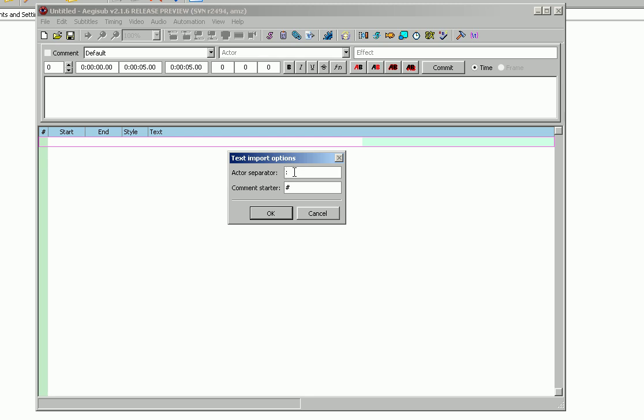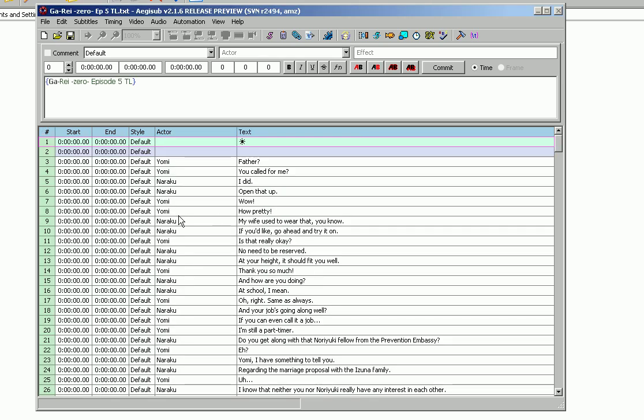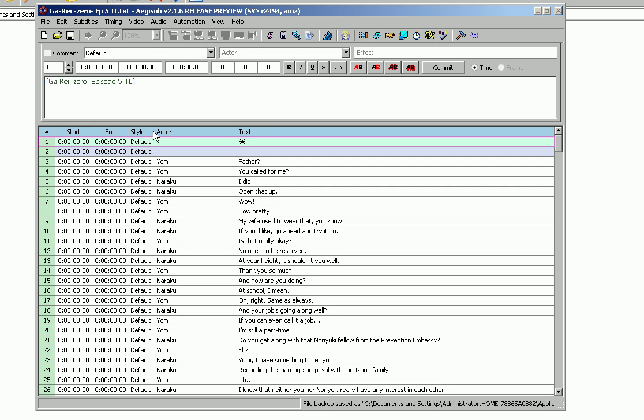it's going to ask you actor separator. Remember what I said, remember what they separate the actor with the line with? In our case it was a colon. If they separate it with something different like a hyphen, put that in right there. But ours was a colon so we put that in, click OK, and then Aegisub does the rest for us. Separates everything out. You get your line numbers right here, your start time, your end time,